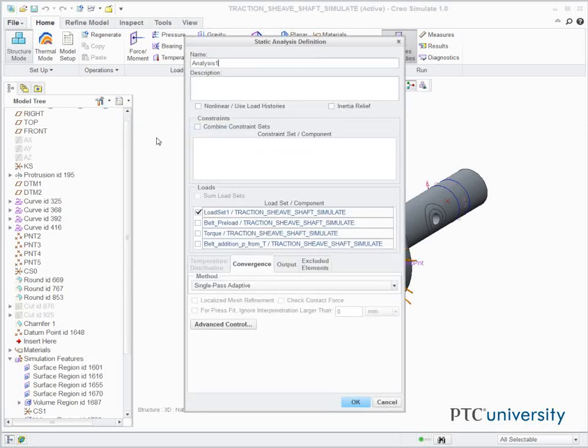Complete the following. In the Name field, type Shaft. Select only the following load sets in the Load Set Component section.